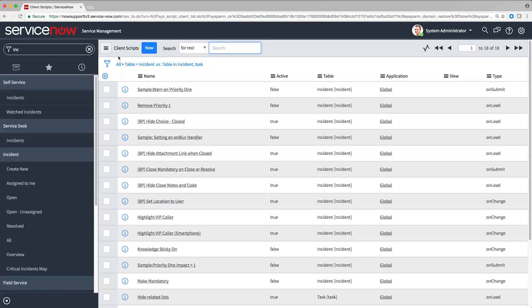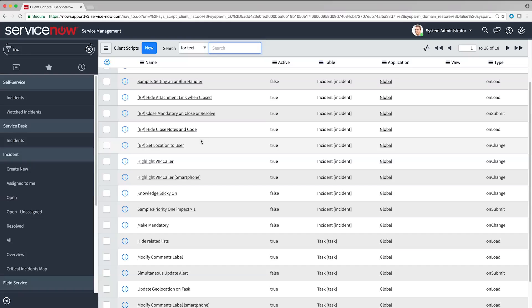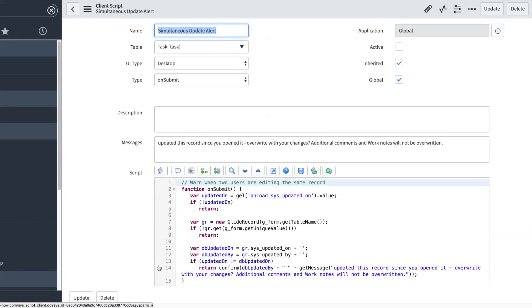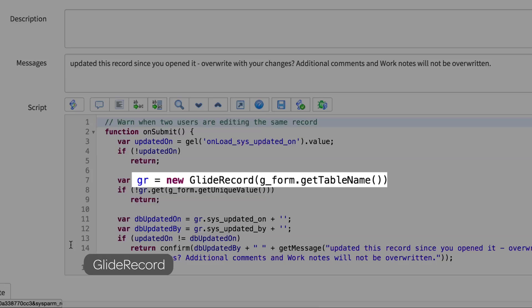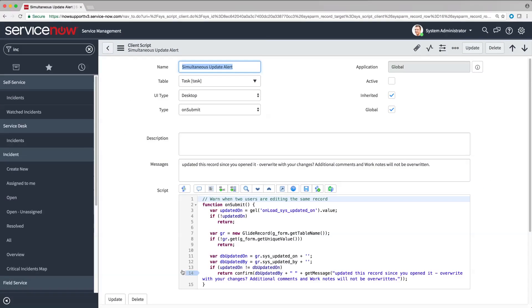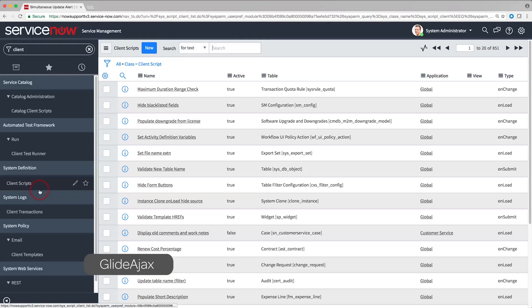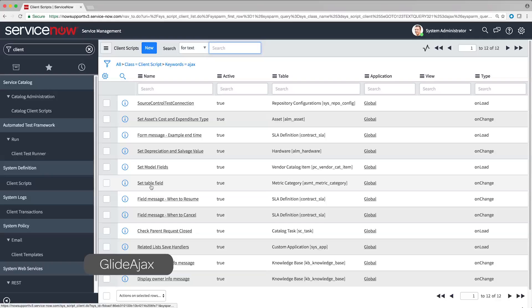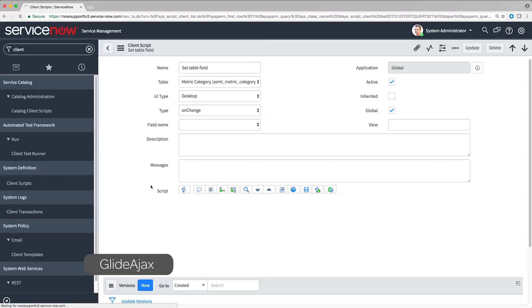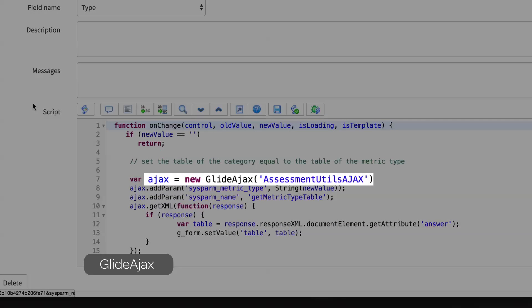The GlideRecord API makes calls to the database on the server without having to use MySQL. This API uses the GR object. And finally, the GlideAjax API passes work to the server in a script include. This API uses the AJAX object.